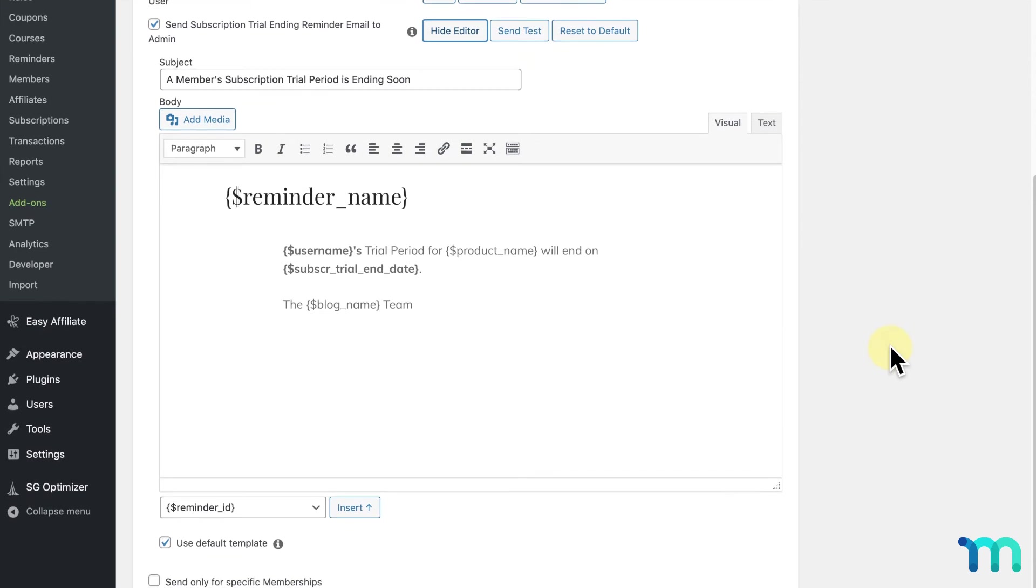If you change your email, but want to go back to its default, just click reset to default here.